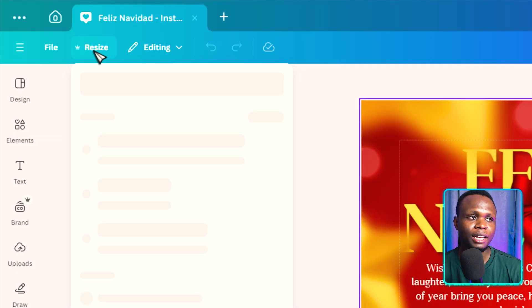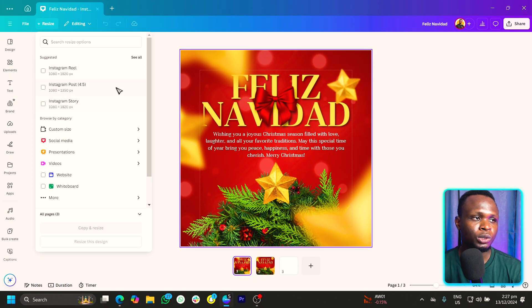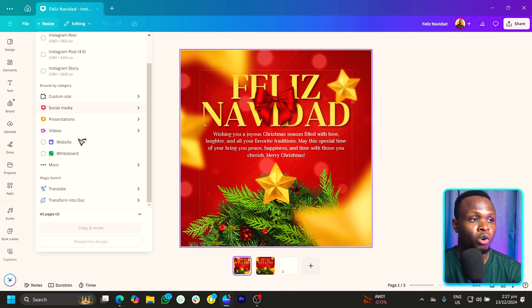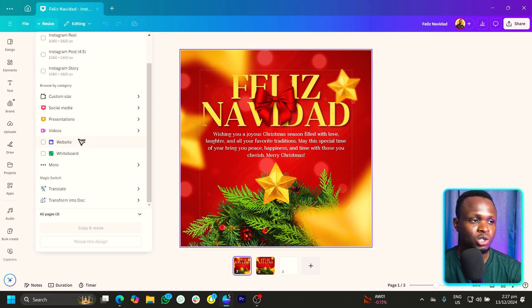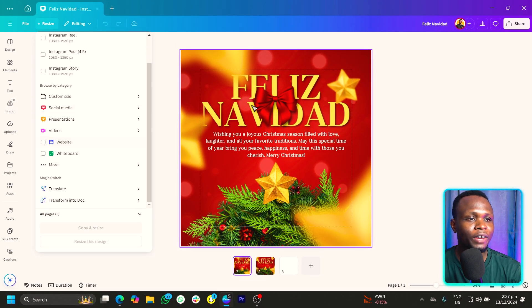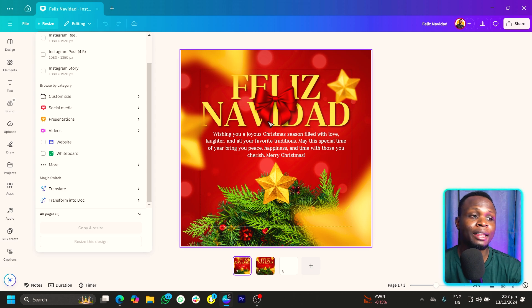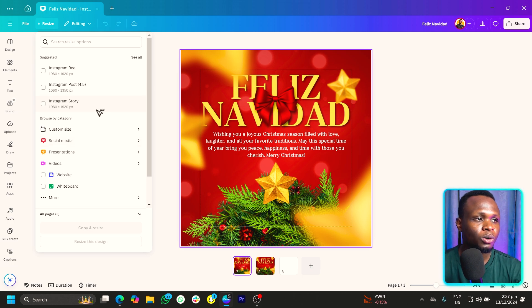Then come here into resize. You'd have a number of options in here. So at this point, we want to convert or resize our design into a number of dimensions. So what do we want?